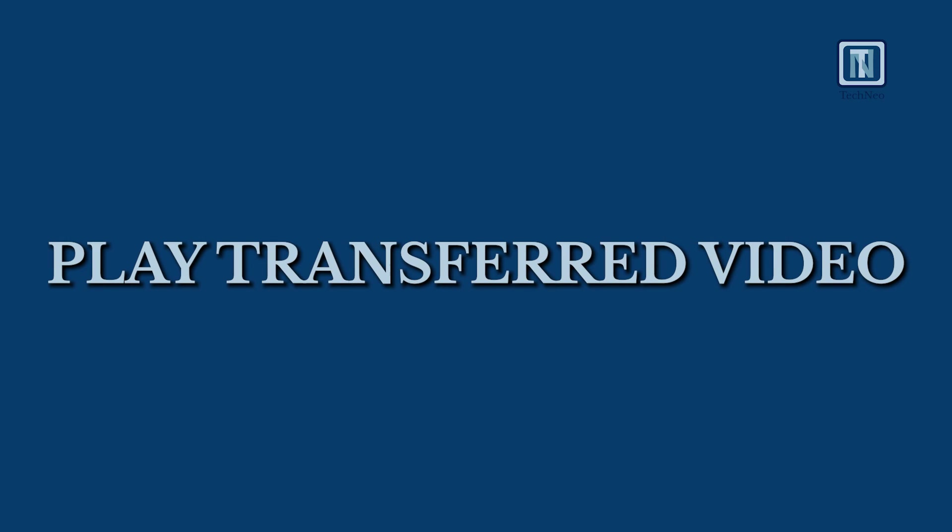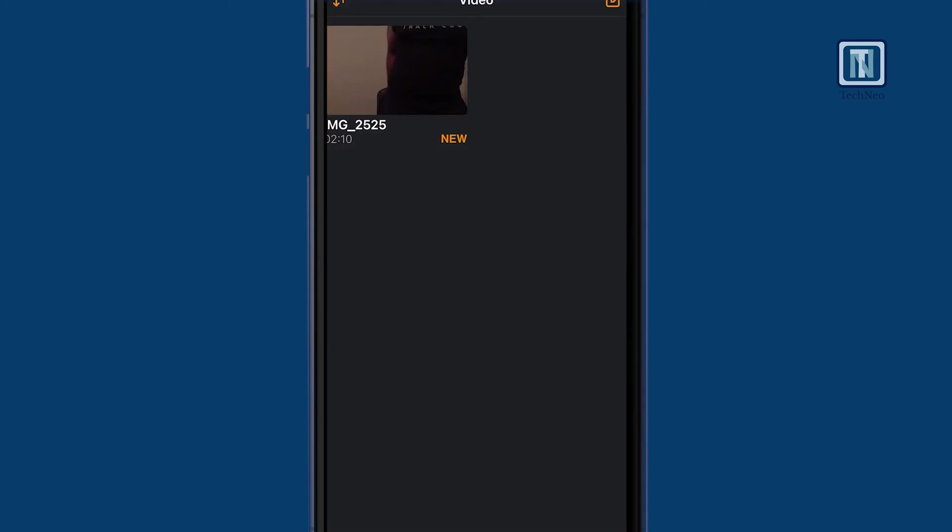Play the transferred video. Locate and click on the transferred video within VLC Player to start playback.